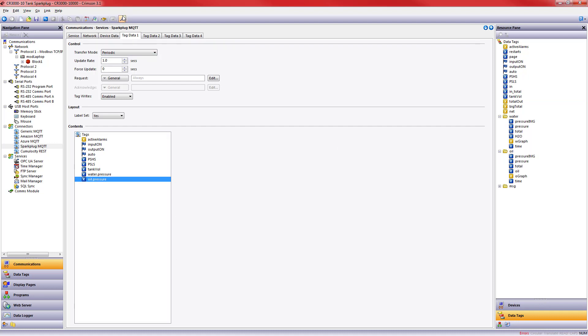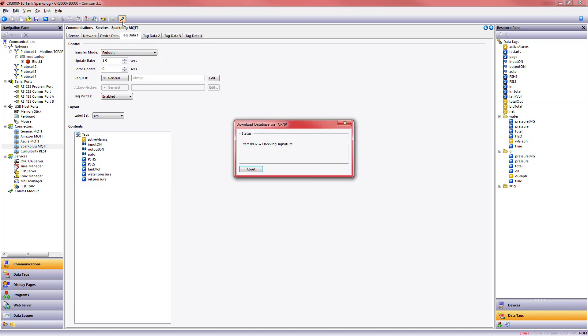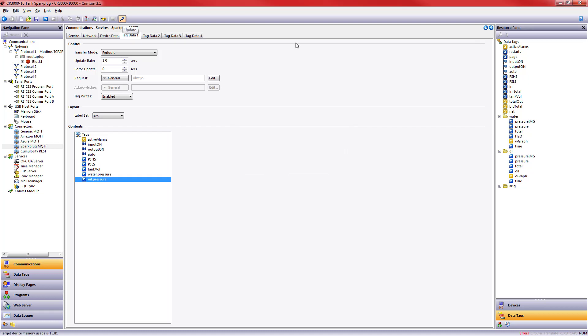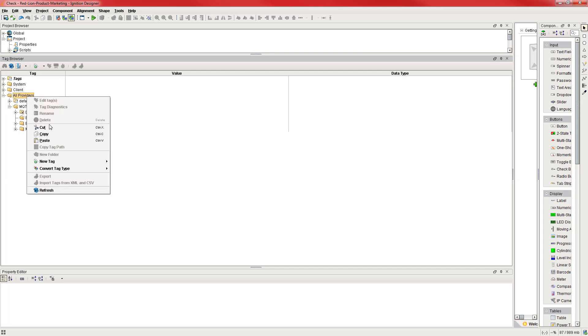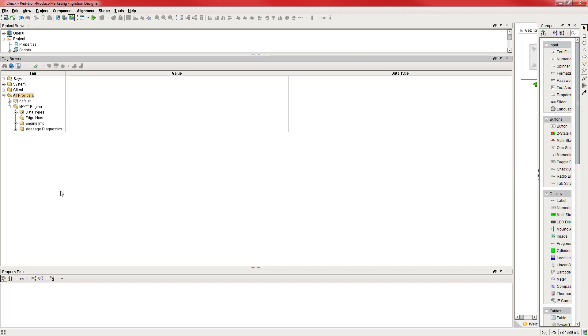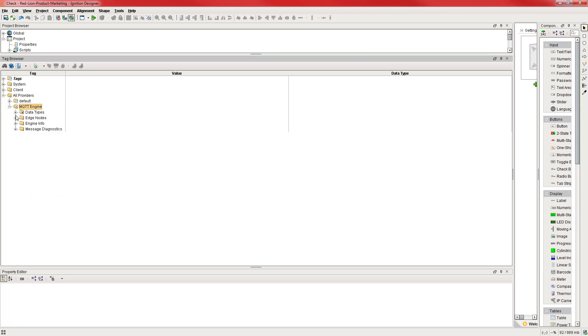Alright, let's send this database to my HMI and then we'll go back into the ignition platform and see if the data is there. Alright, my HMI has come back up. I'm going to go ahead and refresh all providers. I'm going to refresh at the MQTT engine. And if I look, here are my edge nodes and I can now see Group 2, which is what I defined in Crimson 3.1. And if I look one more, here is my specific HMI, HMI 1234.